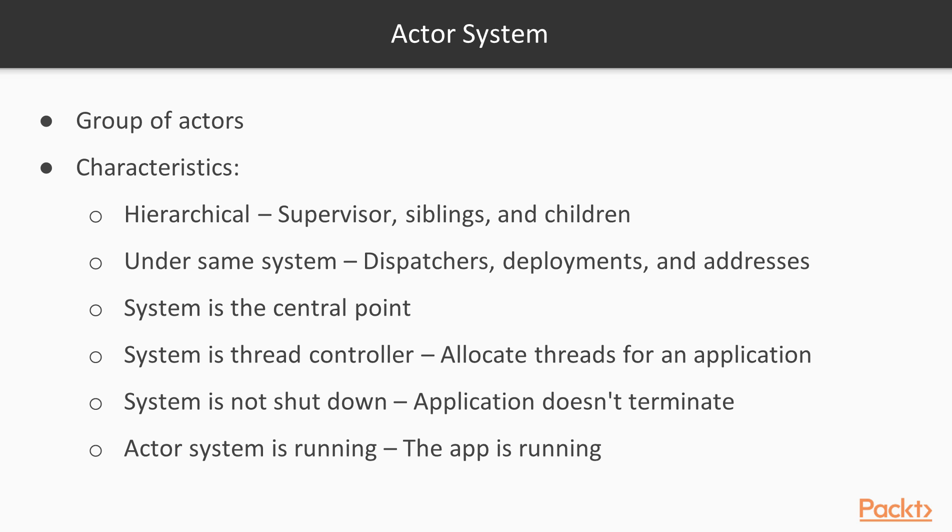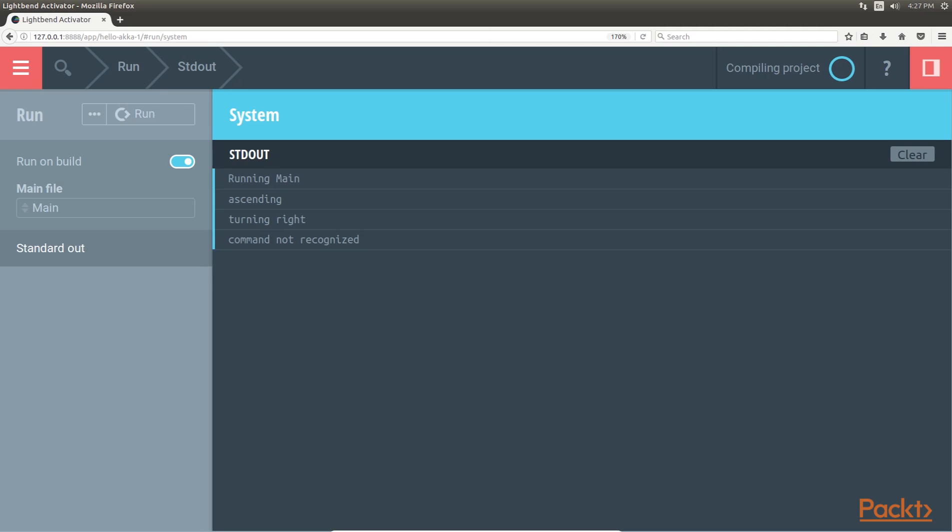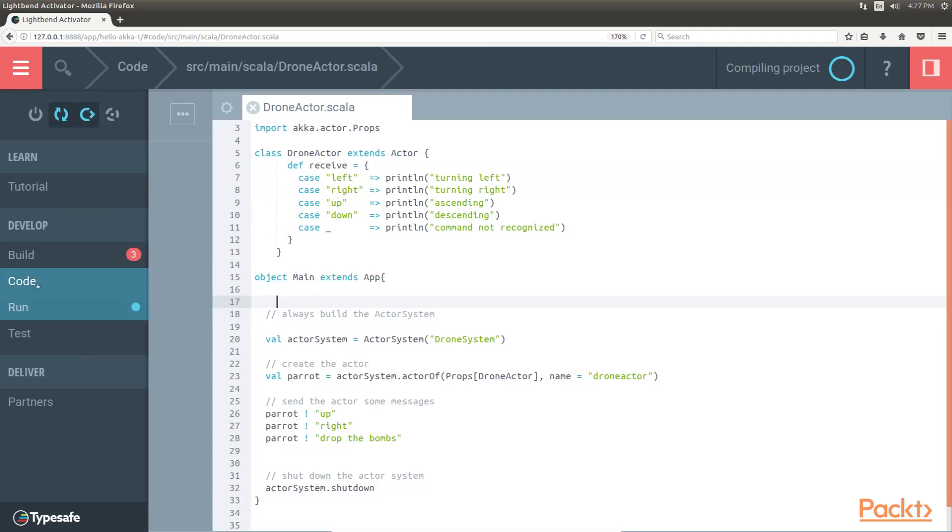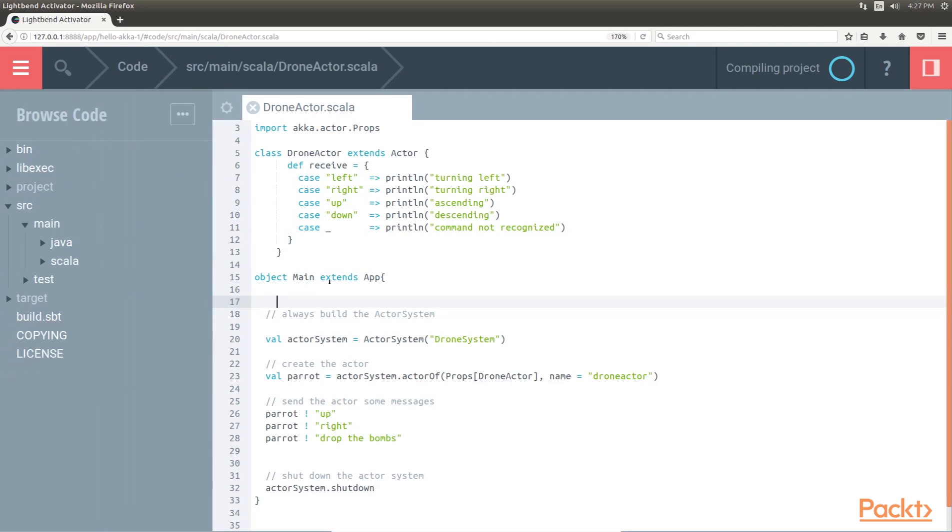Our next topic is actor reference. The actor reference has these characteristics. As we can see in the code, the actorOf method in the actor system has two tasks. It starts the actor asynchronously and returns an actor reference.